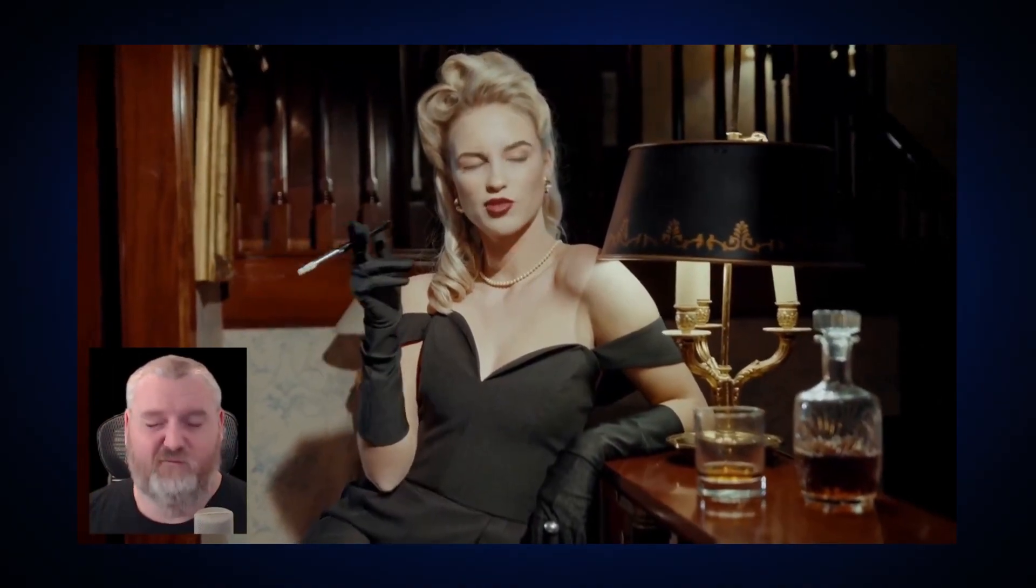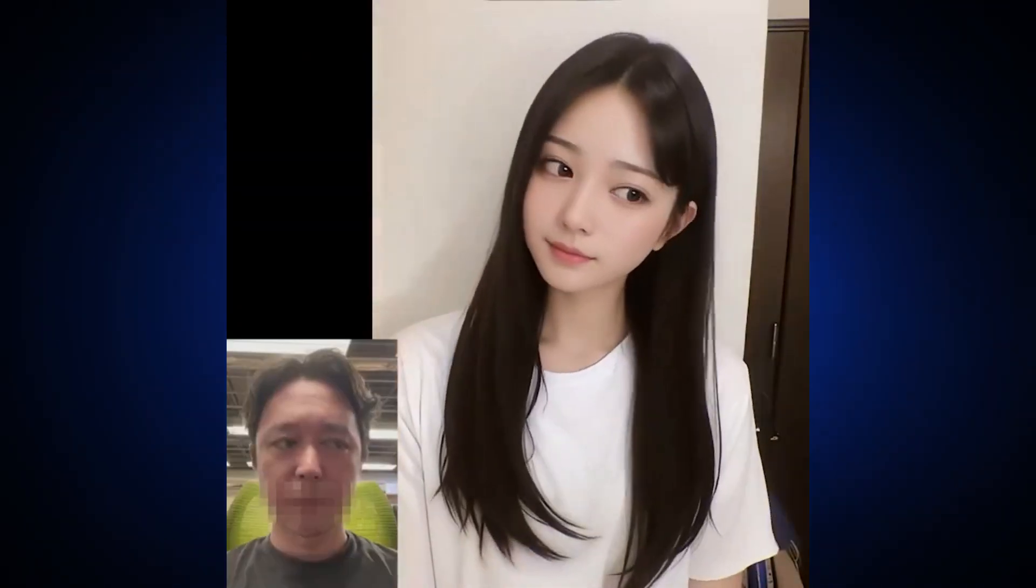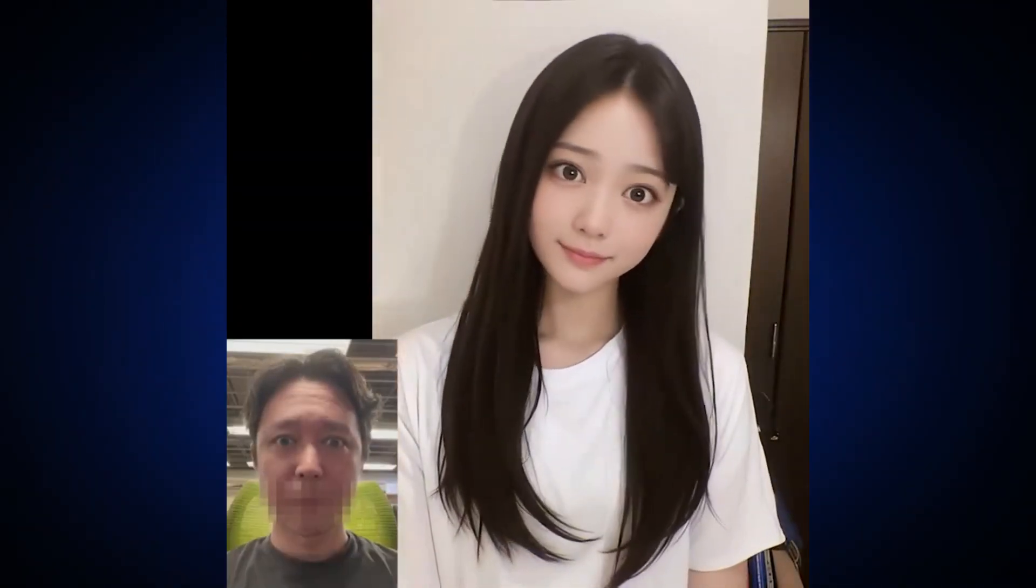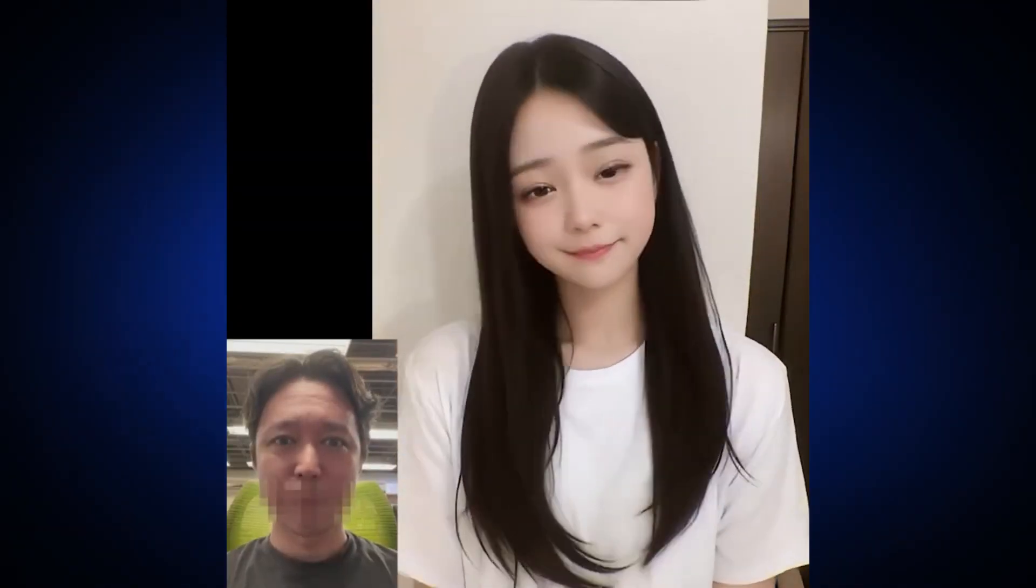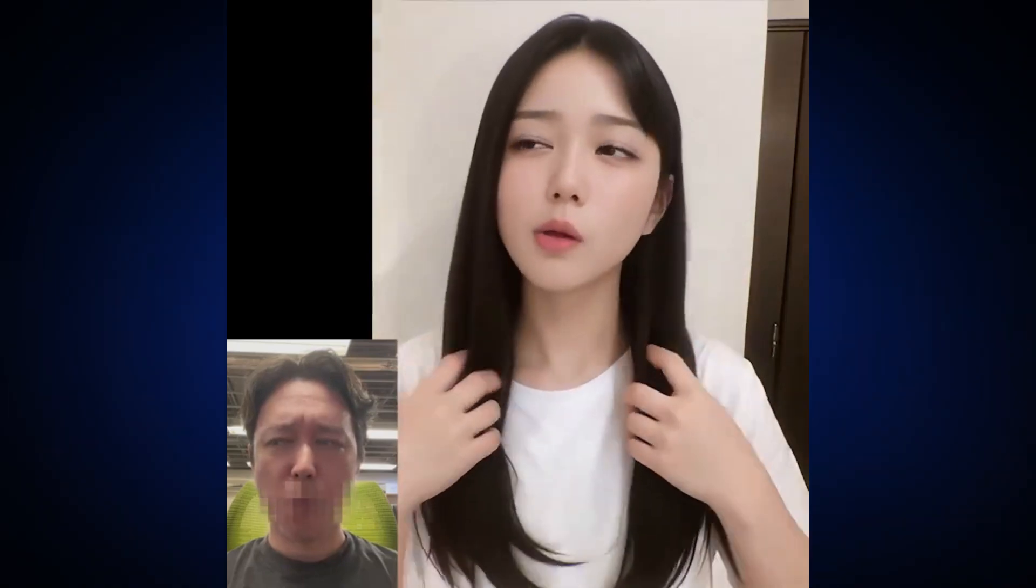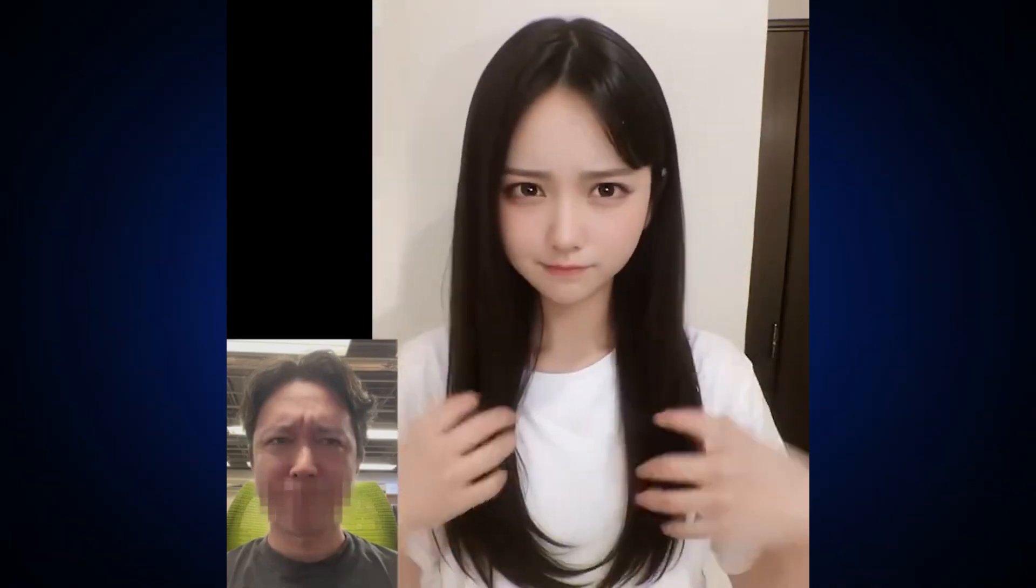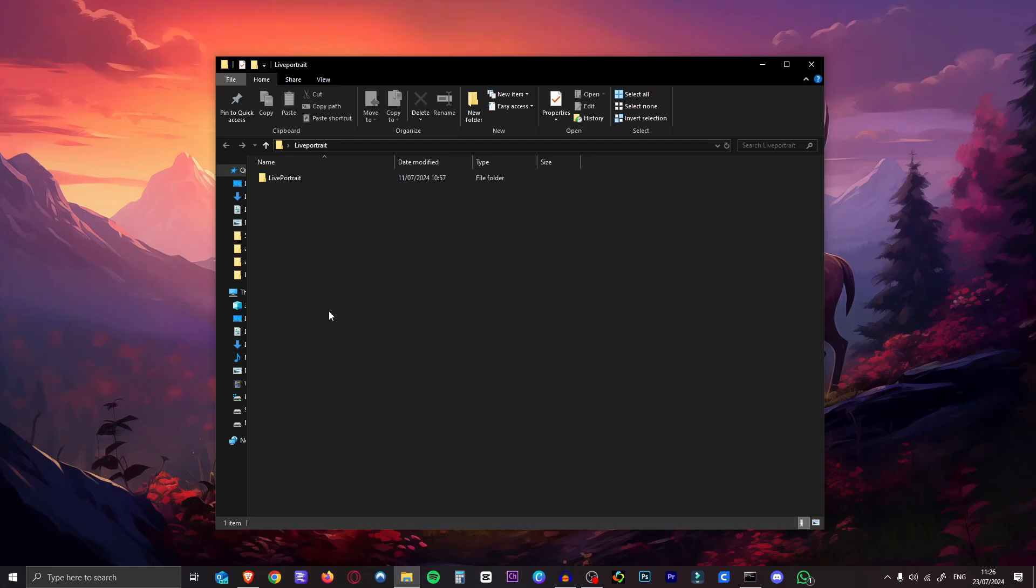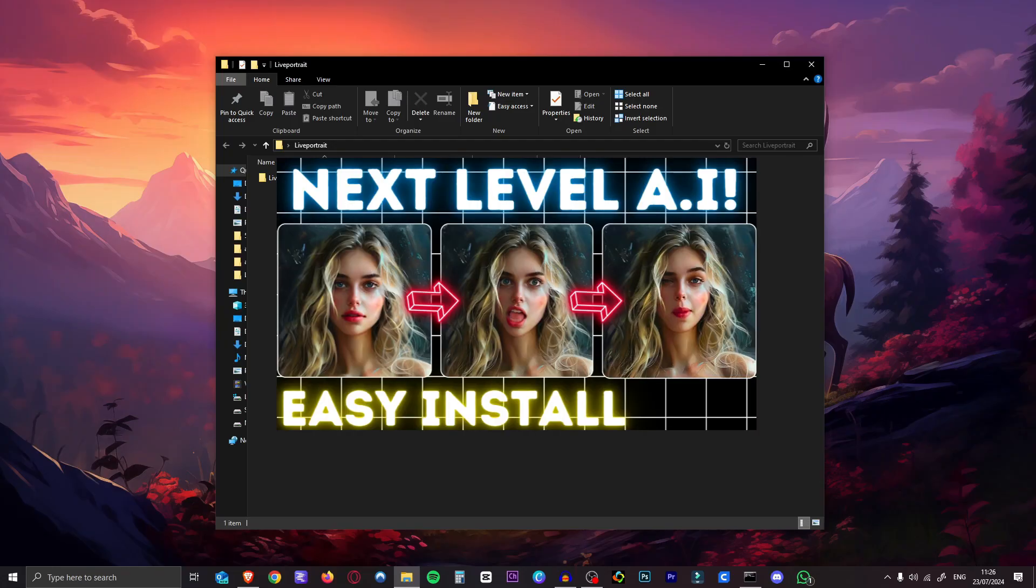So if you already have Live Portrait installed, I'm going to show you quickly how to update it. If you don't have it installed, check out my other video about Live Portrait, it's linked in the card up top.